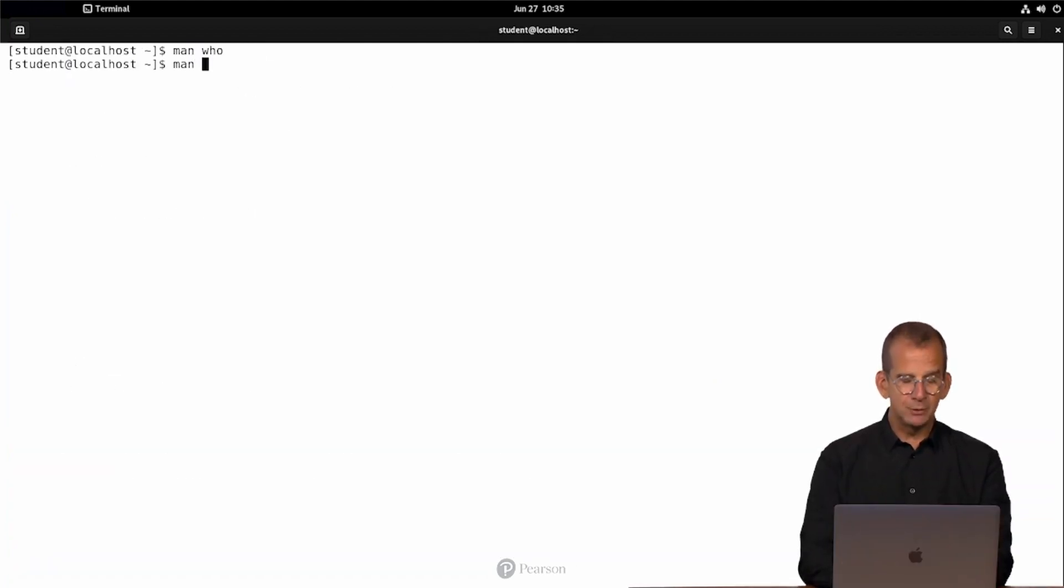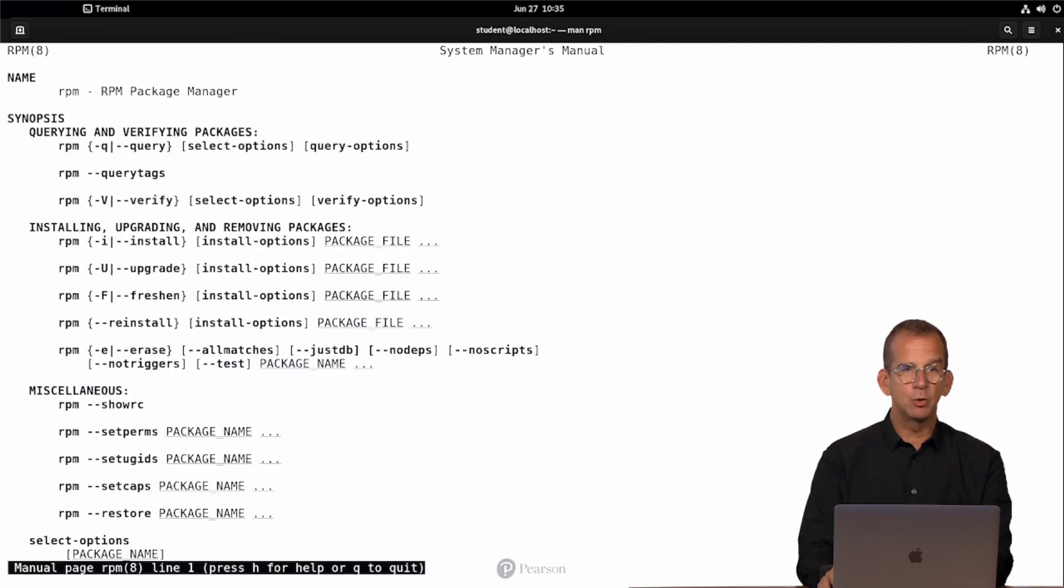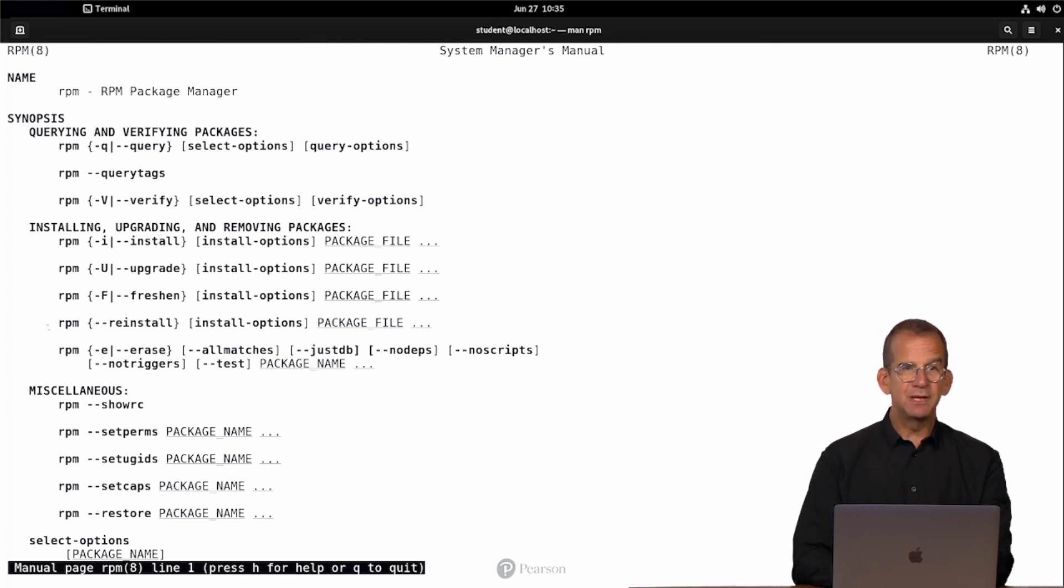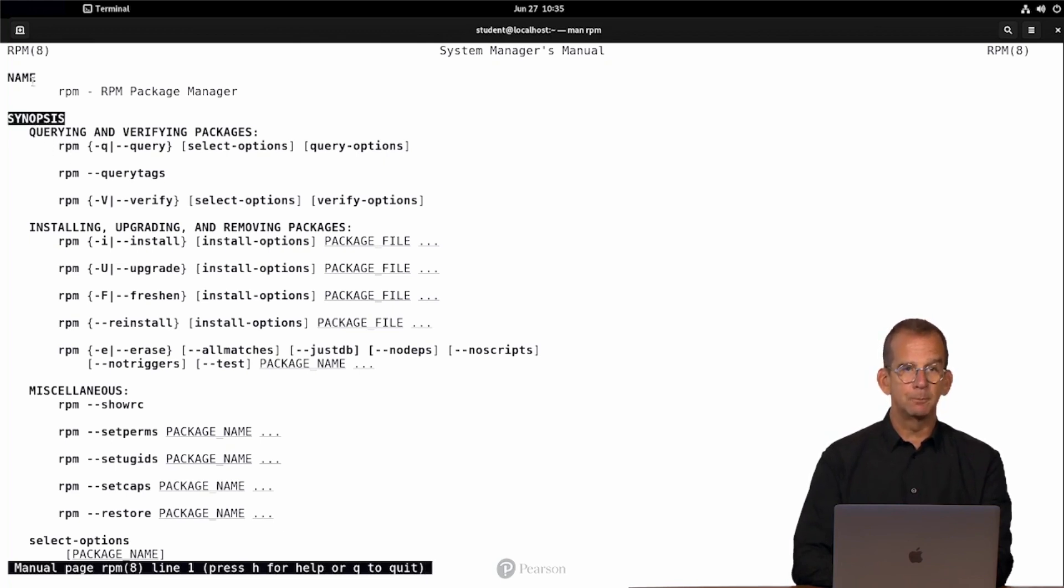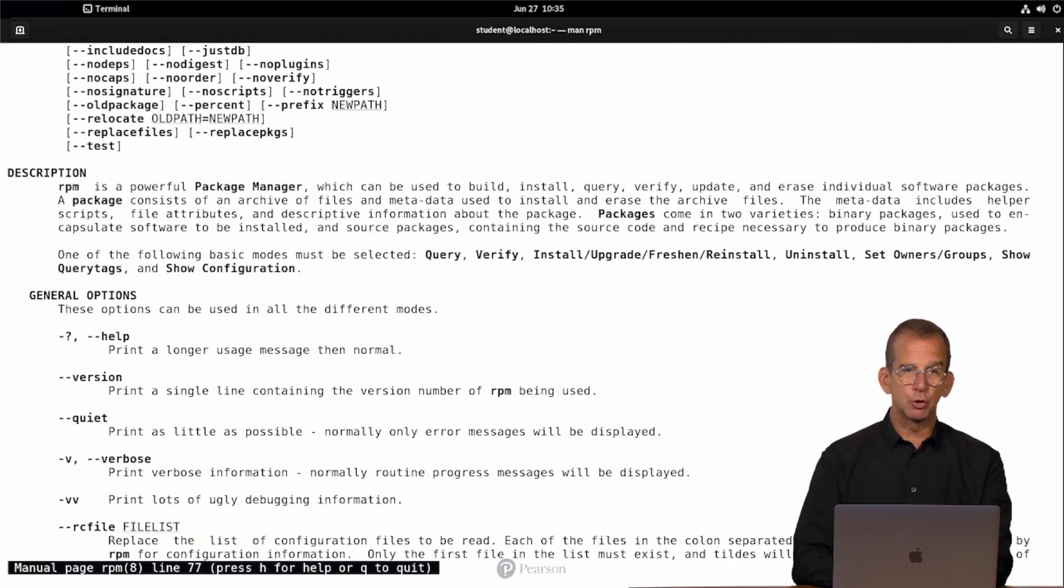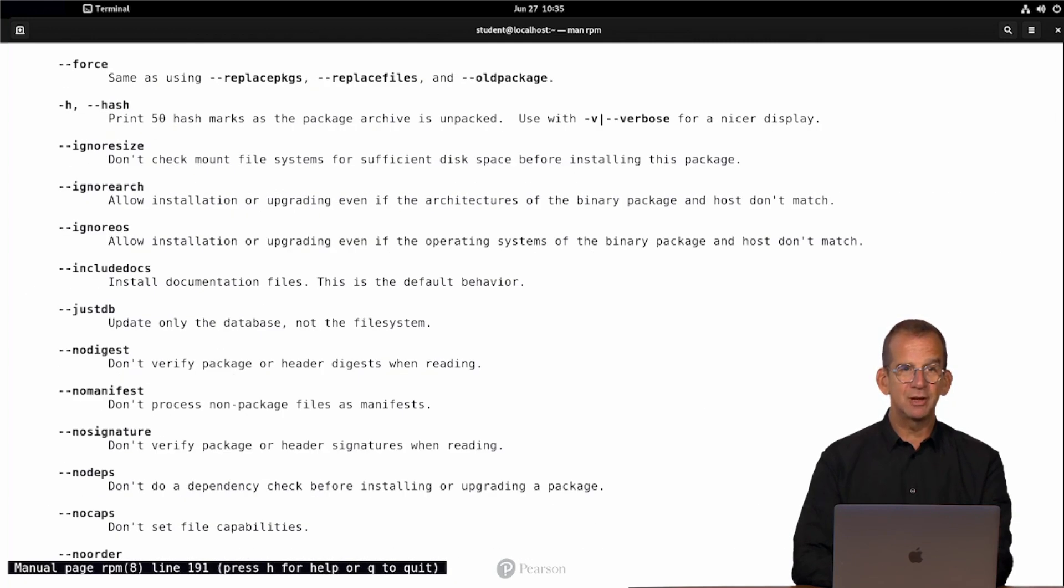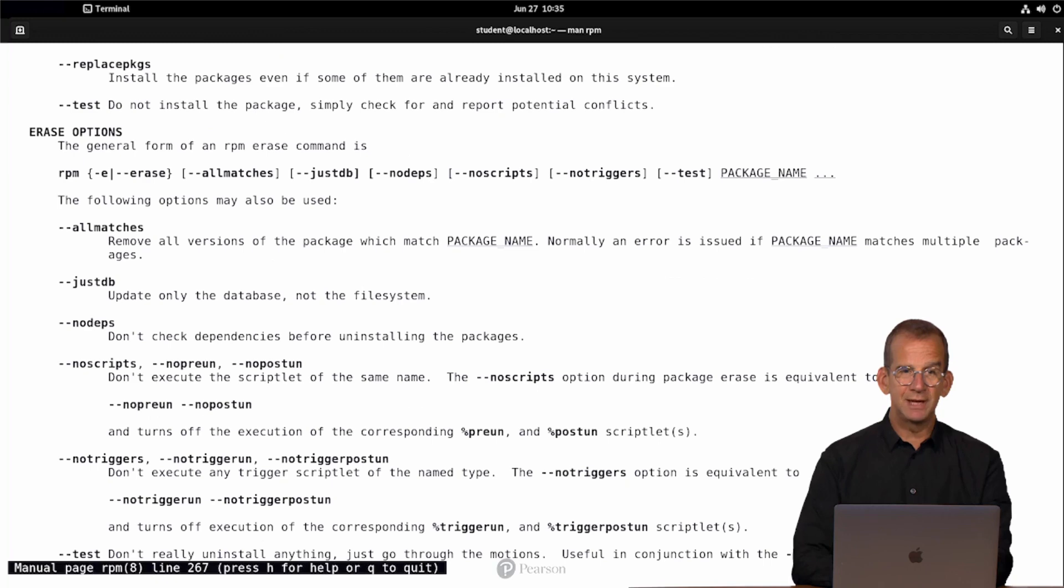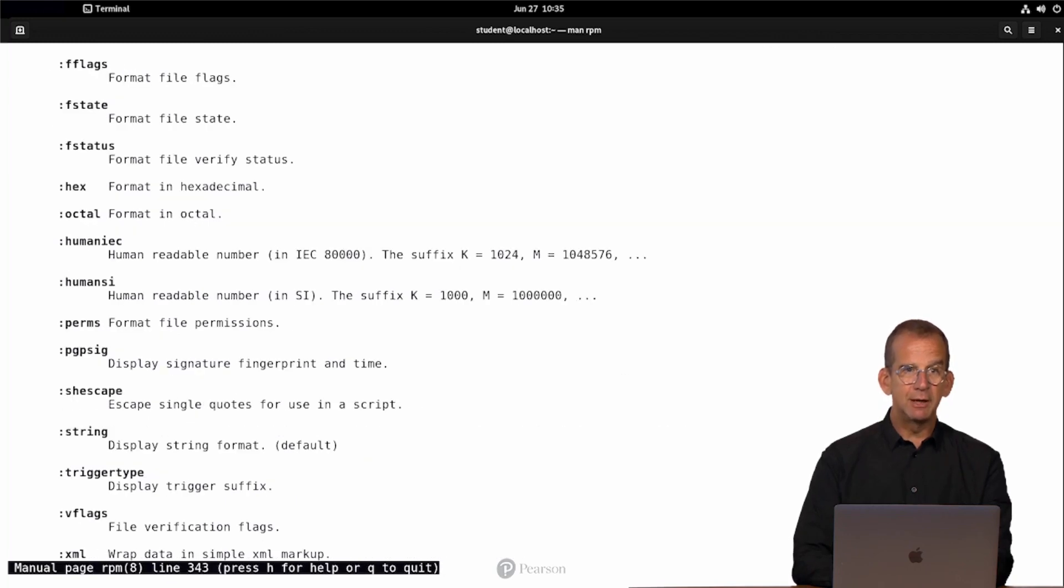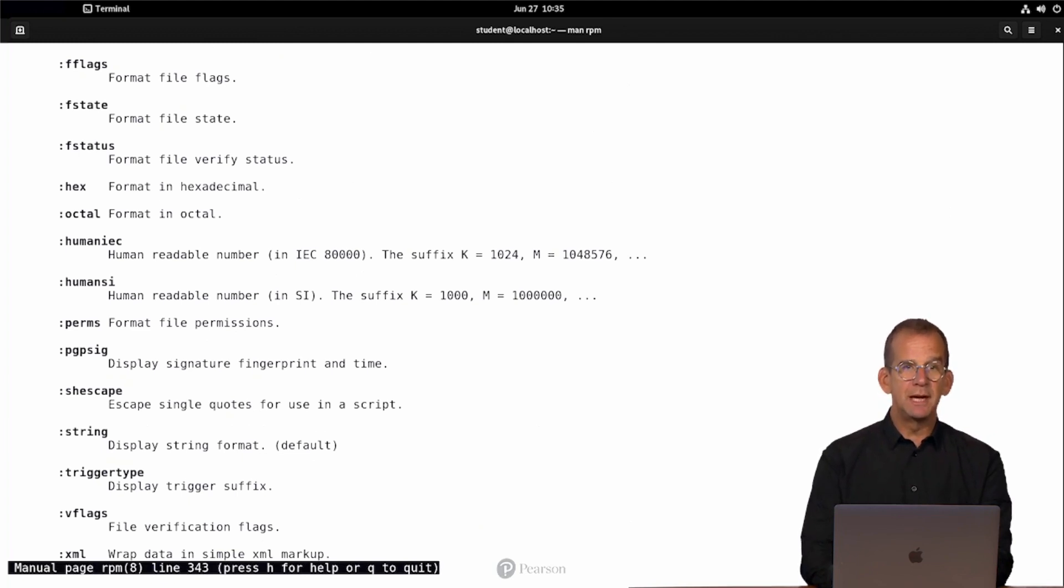Now let me use man on a command that has a little bit more information, like man on rpm. RPM is the Red Hat Package Manager. And there you can see it starts with the synopsis as well, and this synopsis is a lot longer. And you can use the spacebar to scroll through the man page and get to the next page. And as you can see, there is a lot here.